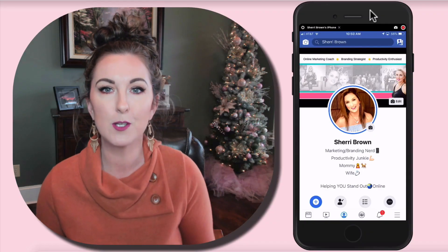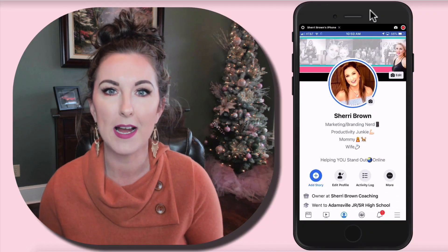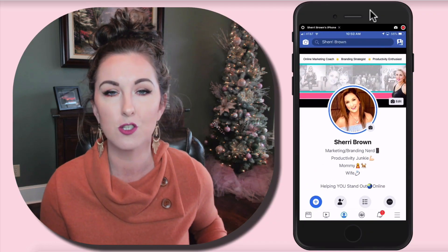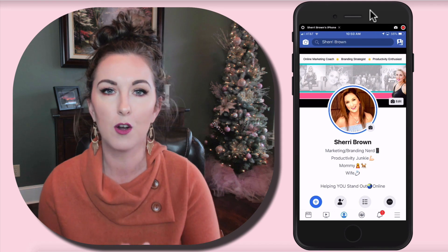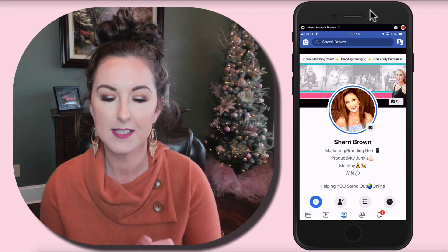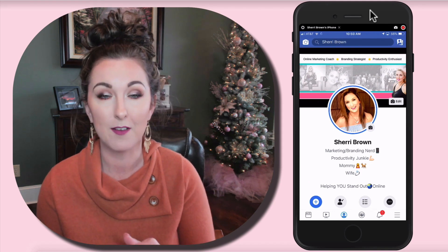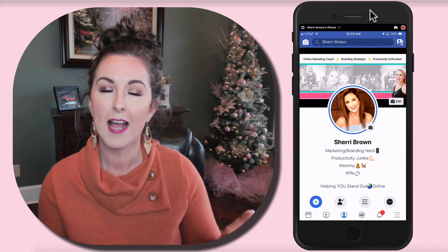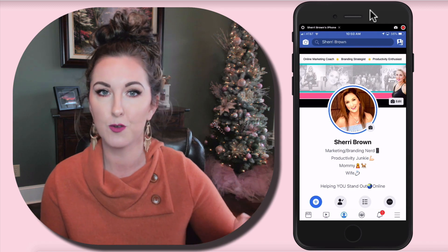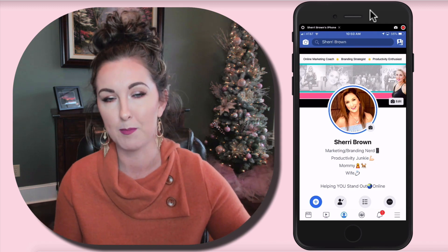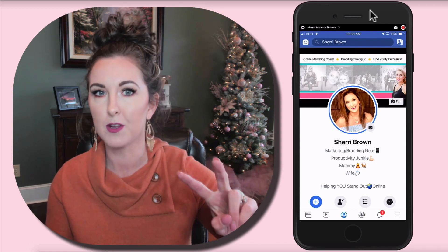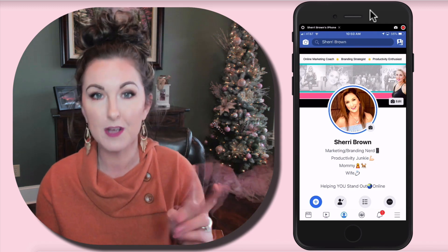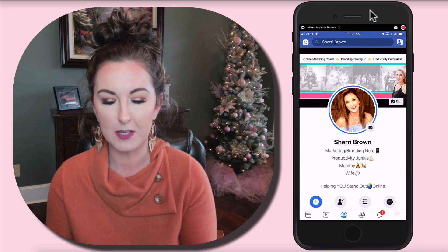I'm going to show you two different ways to do this. The first is just on your mobile device — I'm using an iPhone — and then I'm also going to show you how to do it from your desktop as well.